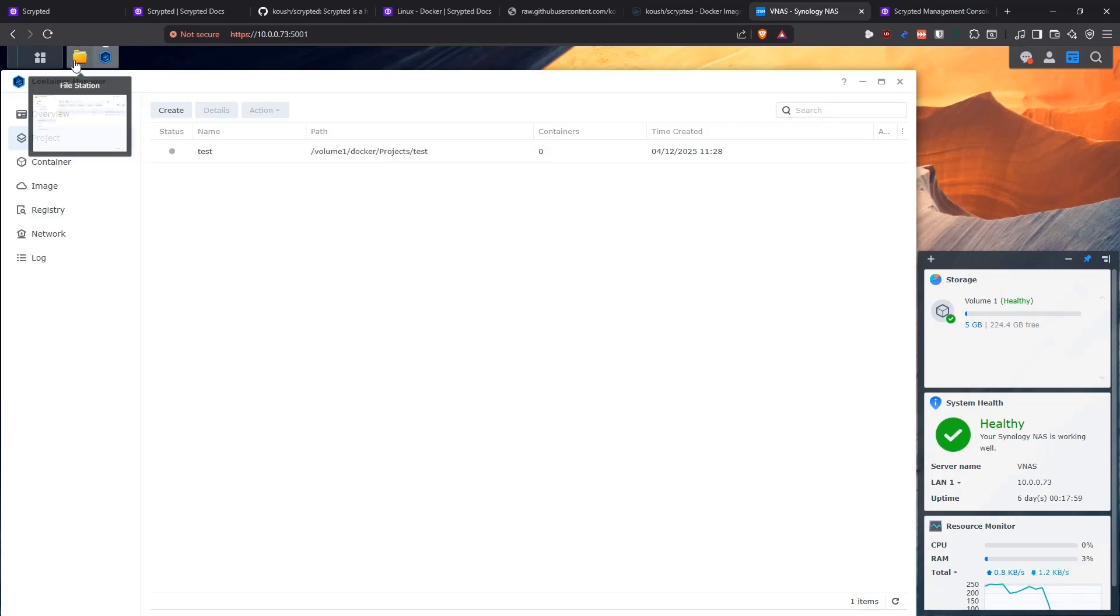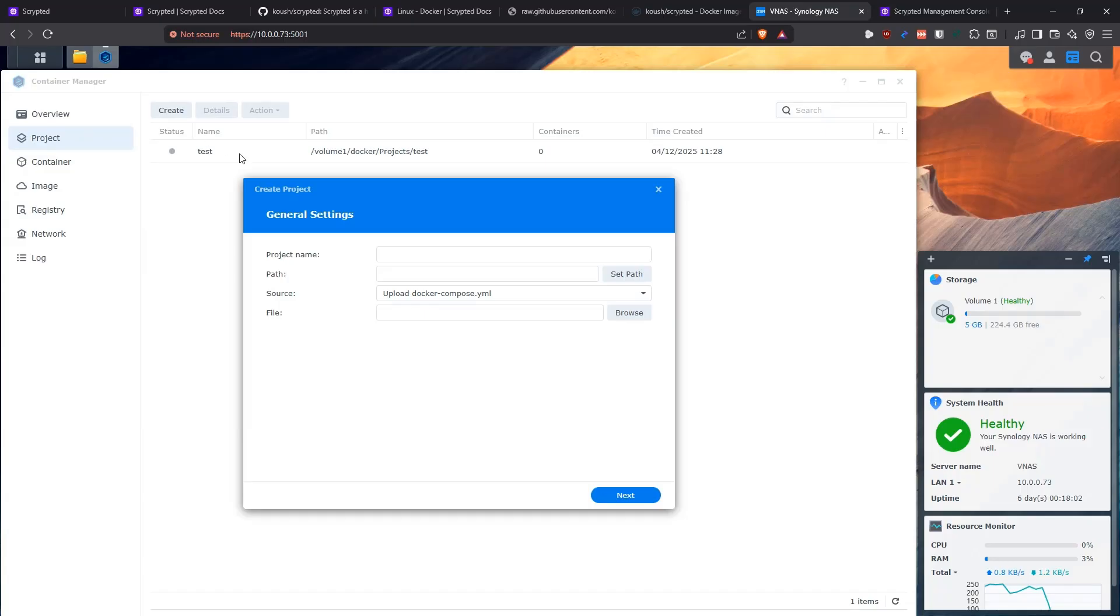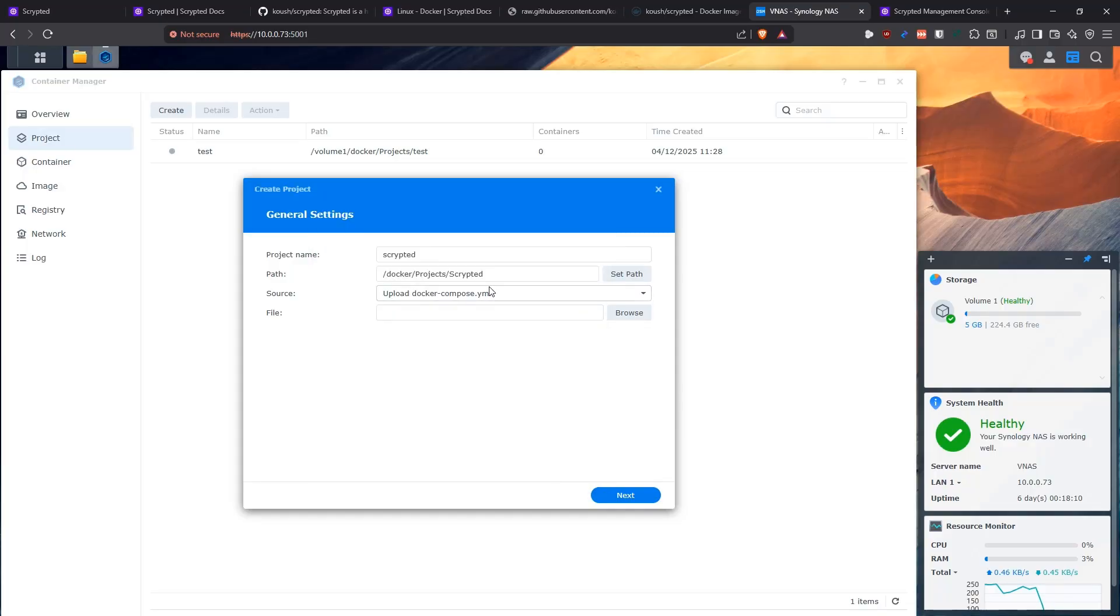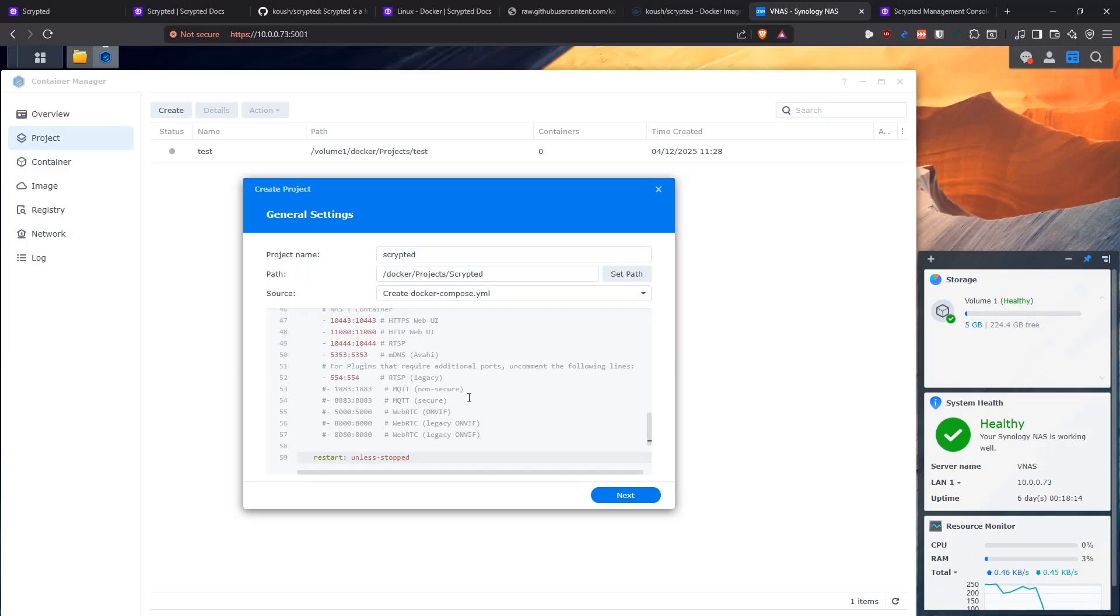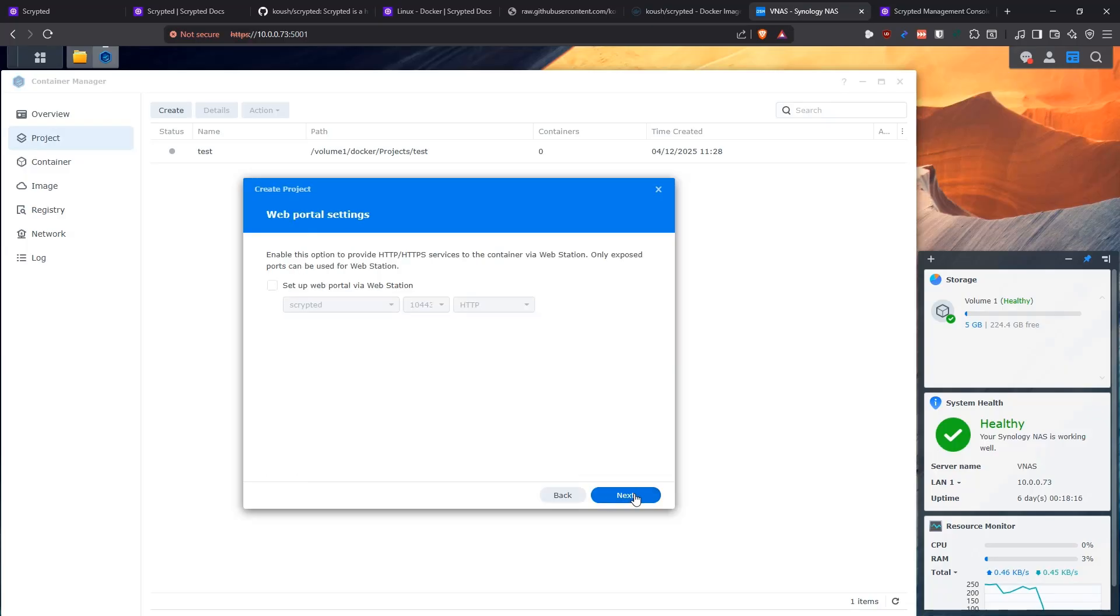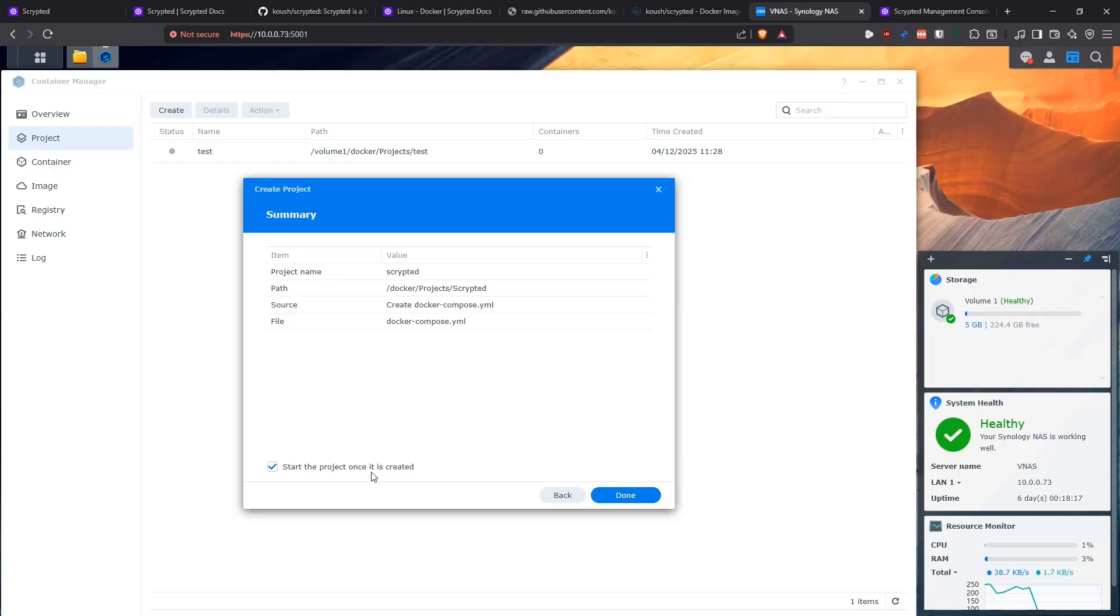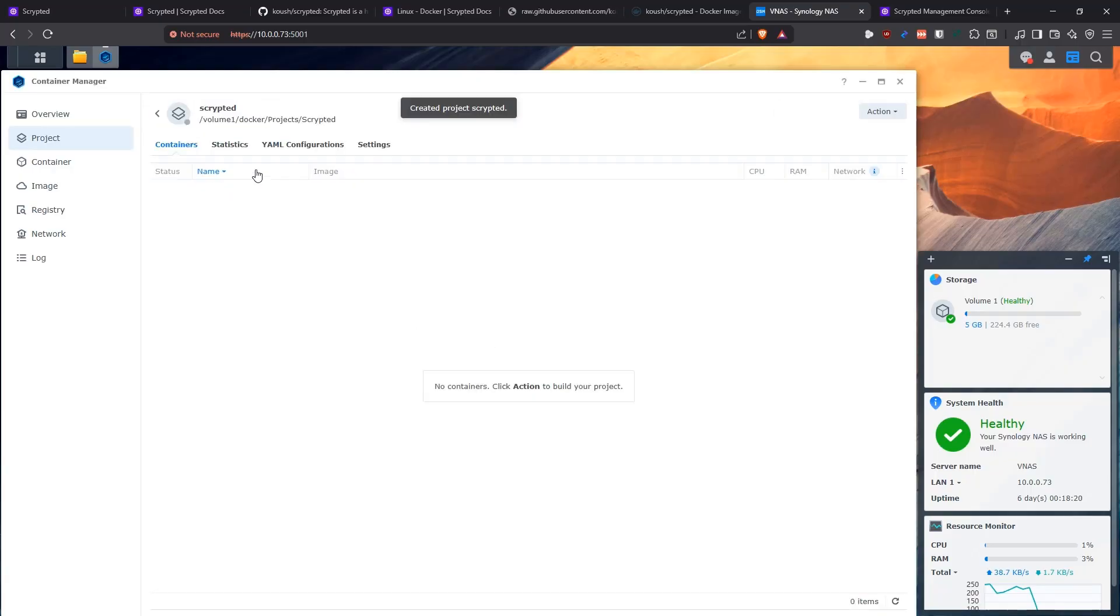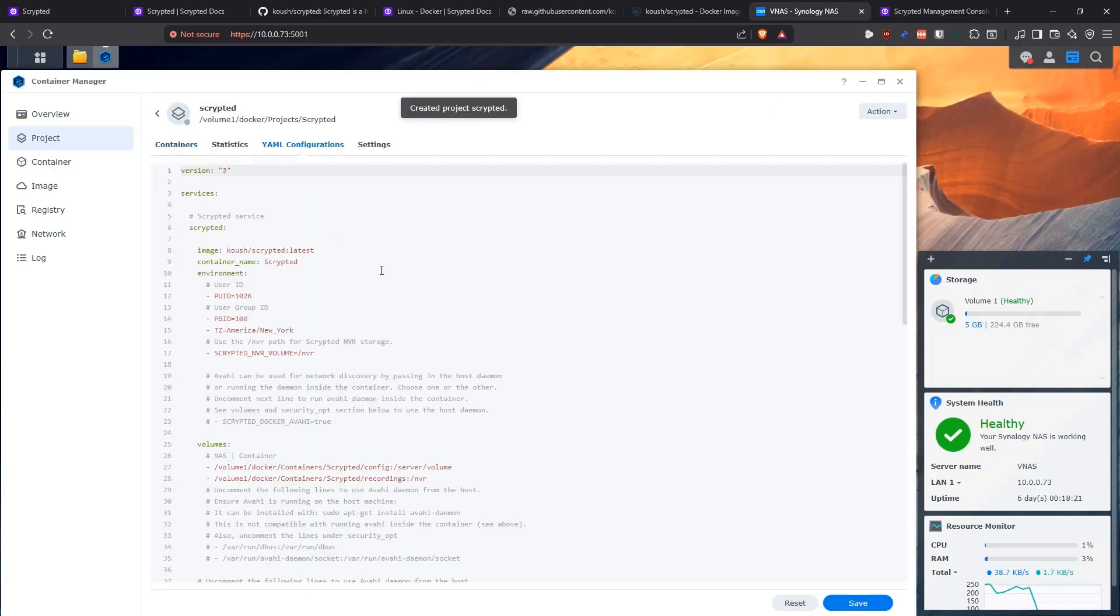Now let's go into the Container Manager, go into the projects and create a new project that is going to be named scripted. I'm going to look for that path in the Docker projects that I just created. I'm going to create a new Docker Compose file. I'm going to dump the contents of my Docker Compose and then we're going to be looking at it. Next, next, don't start the project, done. And then we go here and we see it in a big screen so we can know what is going on.